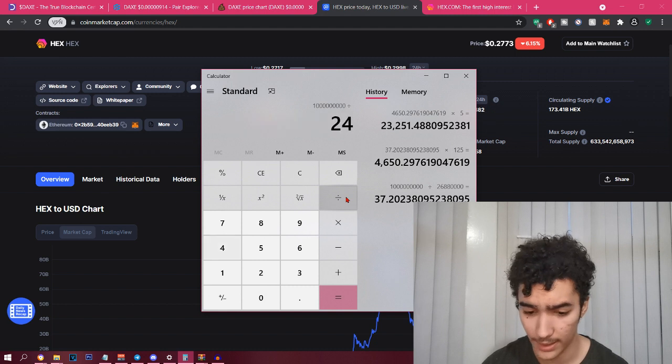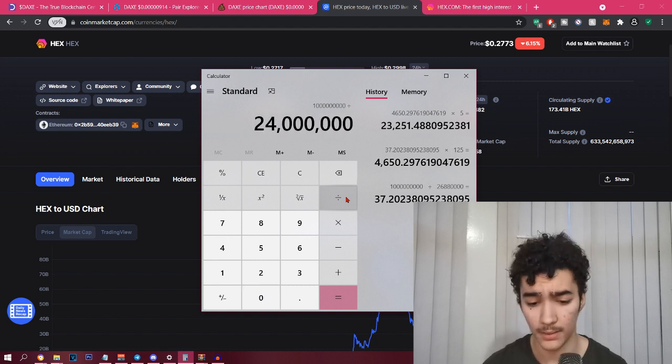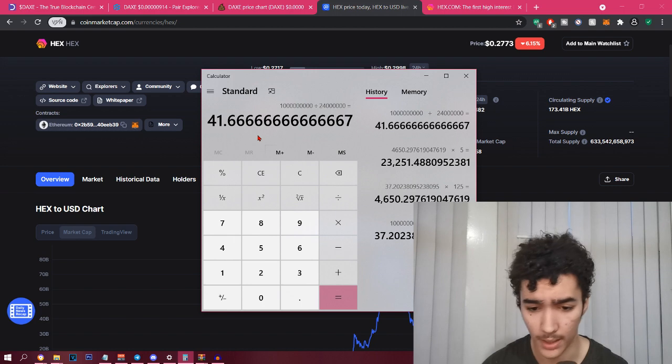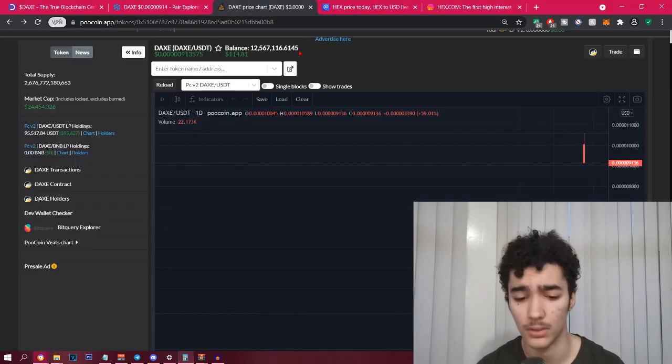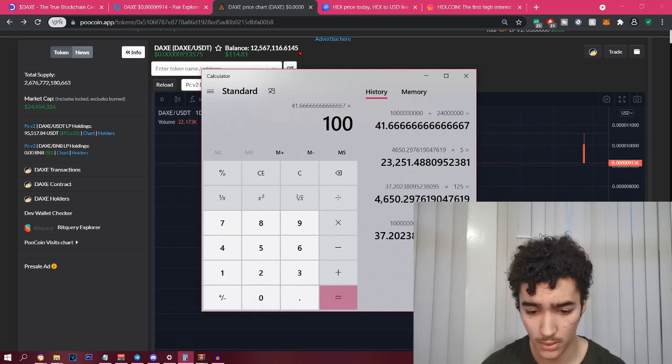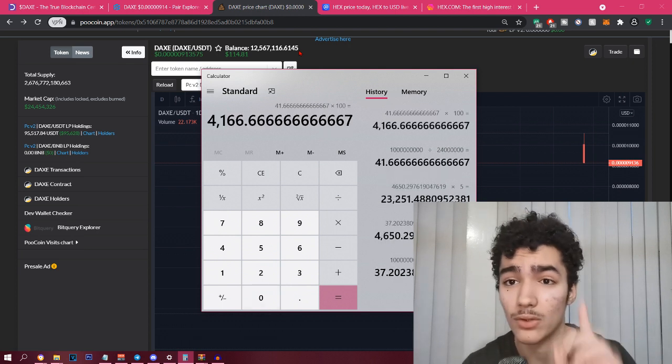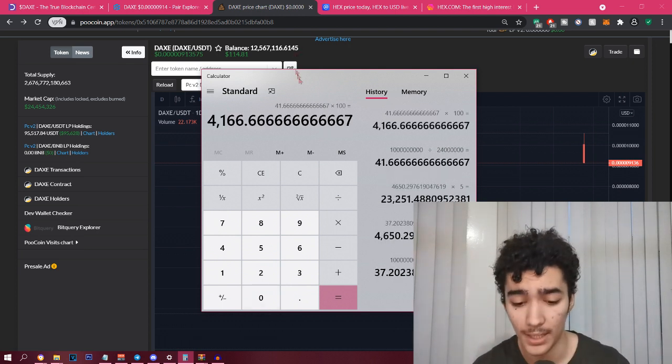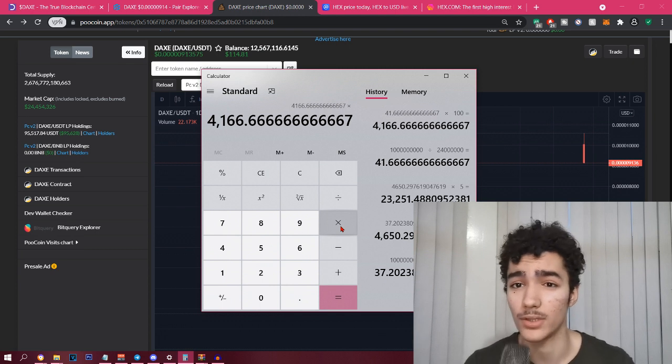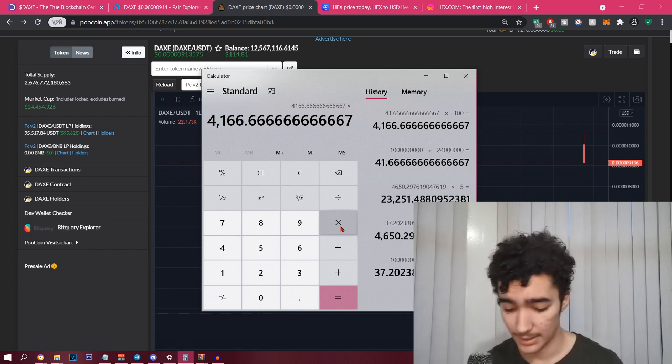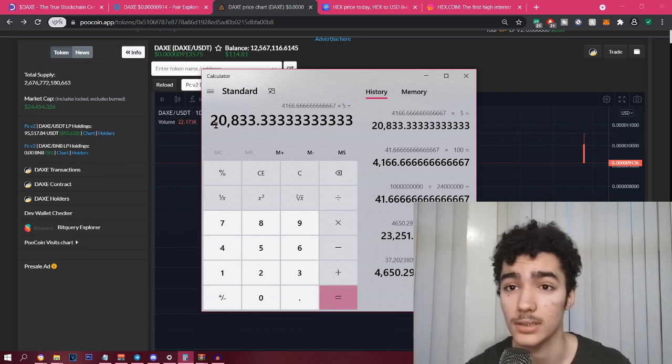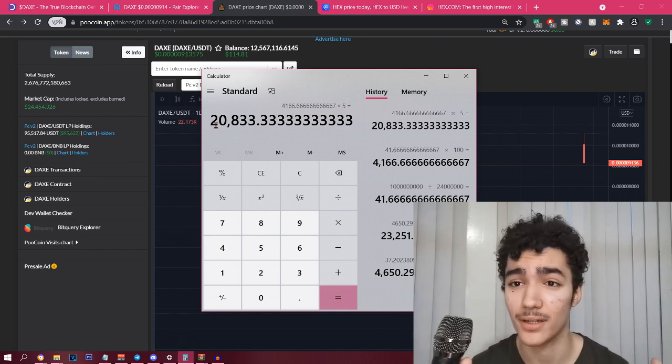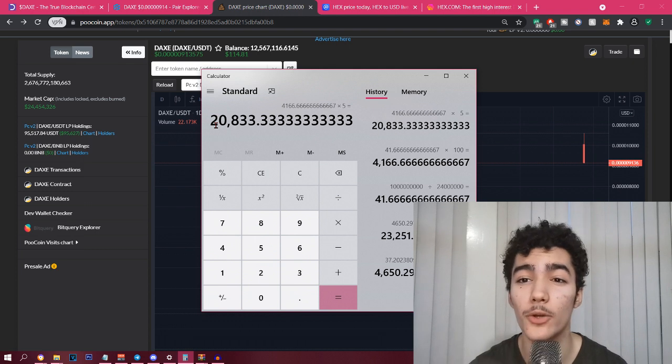If we divided by the current market cap, roughly 24 million, that is a 41x. Actually I put around 100, so if I times this by 100, I'm making 4K. And that's only if it reaches 1 billion. Let's say it reaches 5 billion, which is very plausible in 2022, that's another times five, I'm making 20K from 100.